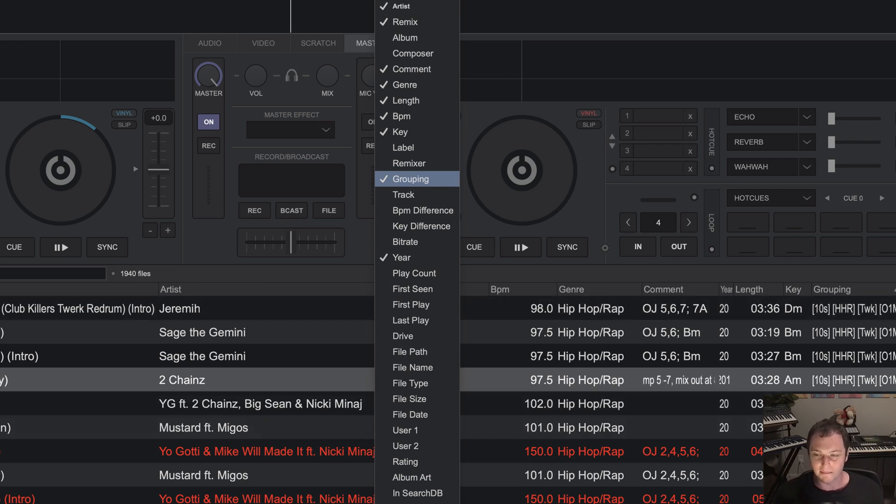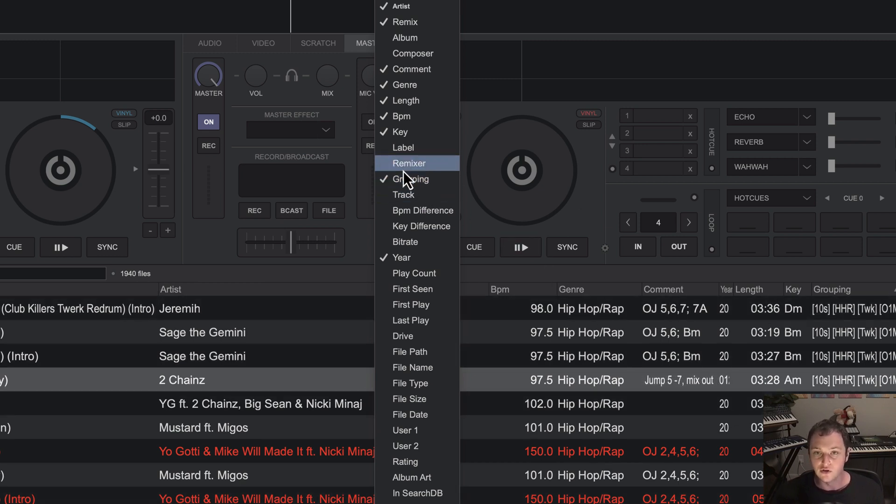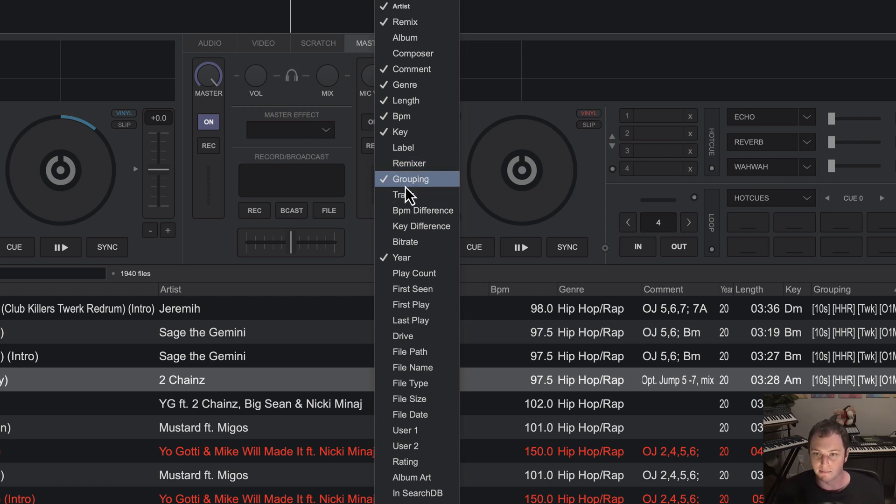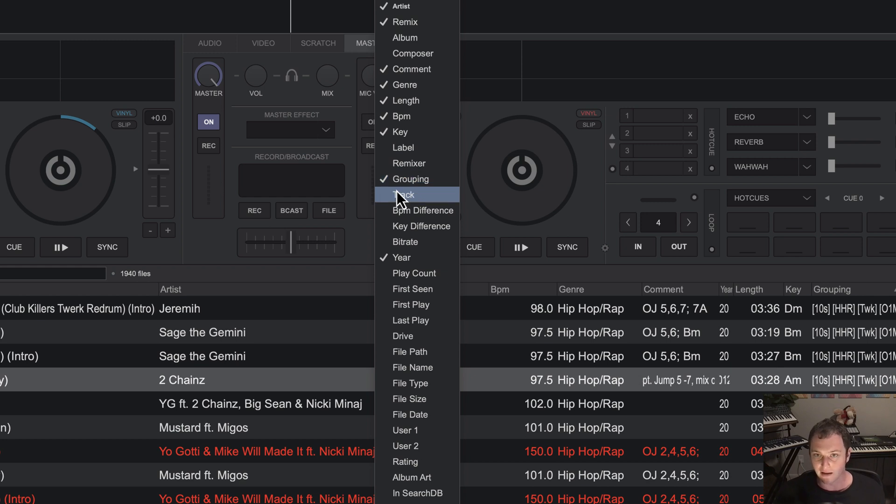By default, this is just a blank text field in the ID3 of any MP3. So just use grouping in my opinion. You can use another one if you want like the comment, but I tend to use comment for other things that are helpful for me, like mixing techniques and strategies.